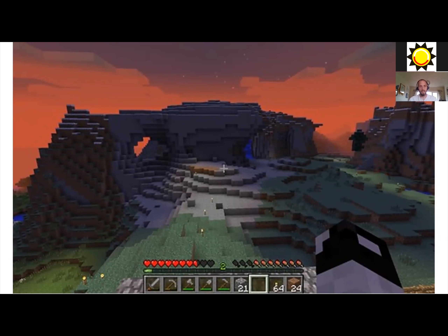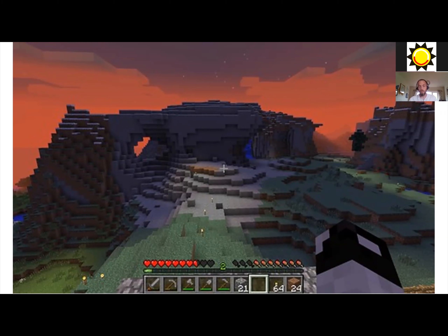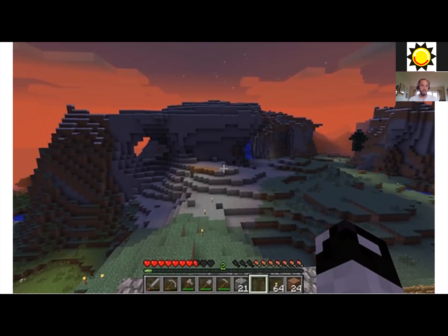Another area where data visualizations are everywhere without you realizing is computer games. Many of you probably recognize this screenshot from Minecraft. If you look at the bottom, there are several data visualizations there. We have the heart symbols representing how much health our character has — in this case, seven and a half hearts out of ten. There are other signs showing how hungry the character is, how much experience they've got, how much energy is left in each of their tools and weapons, and how many different materials they've got for building. All of these things are data visualizations, presenting data in a really clear, easy way to help you navigate around in the world of Minecraft.